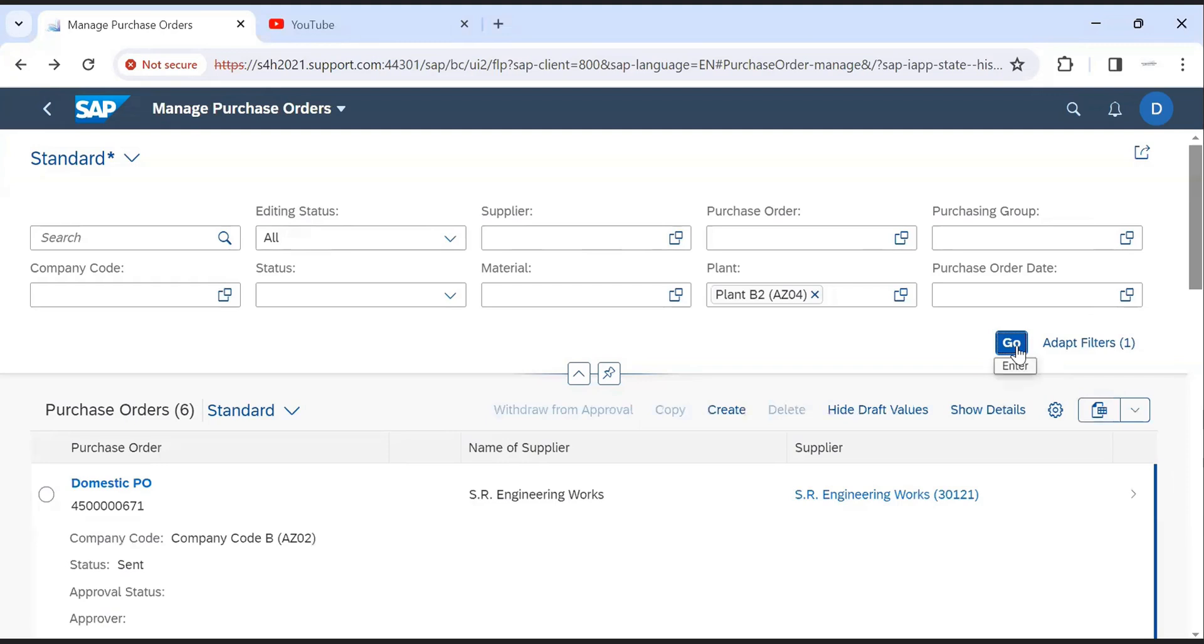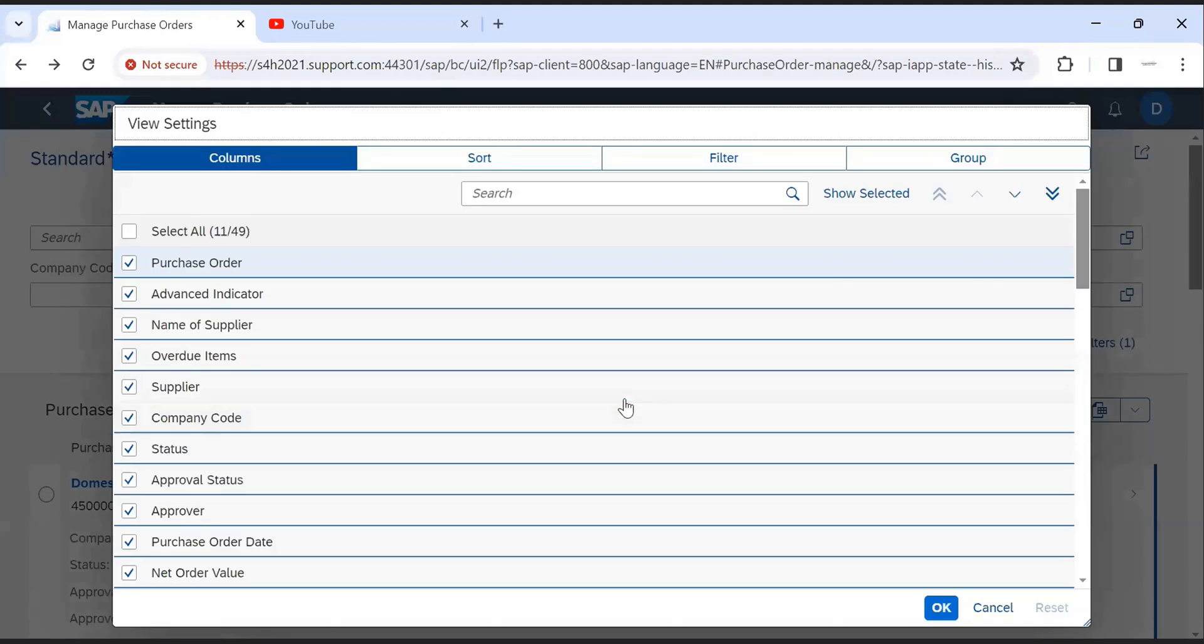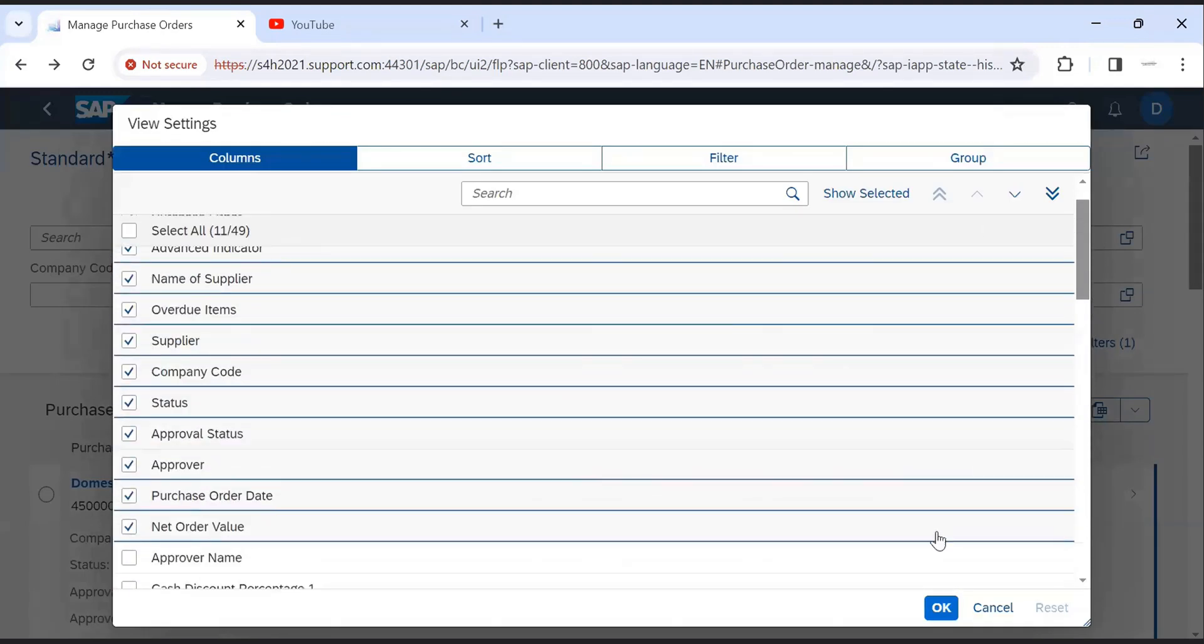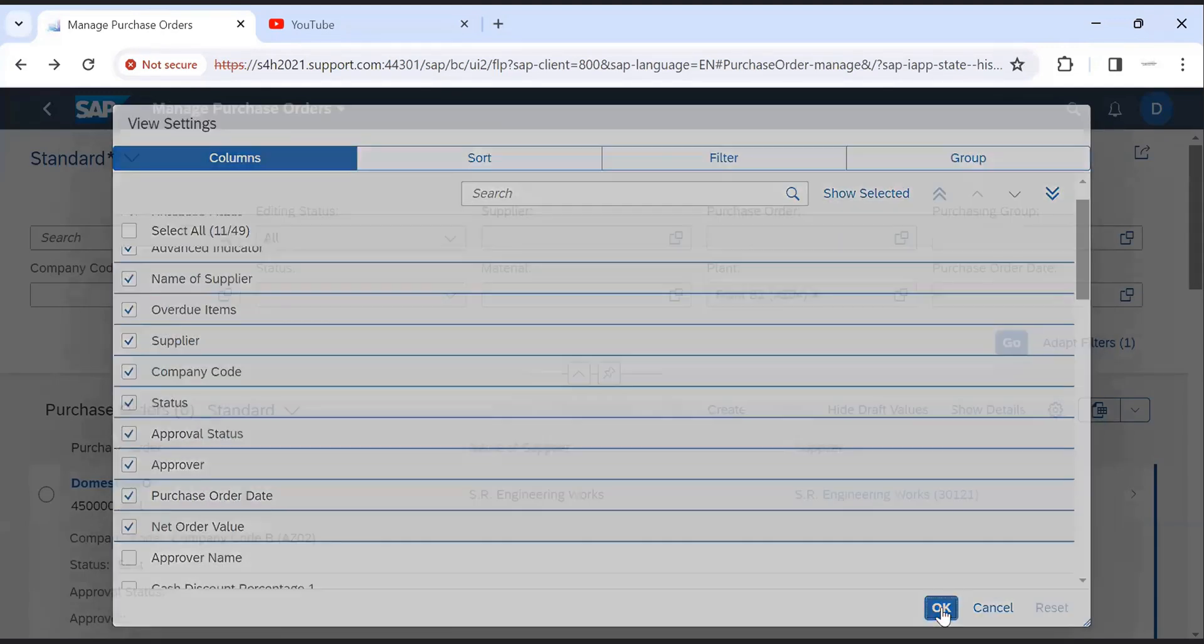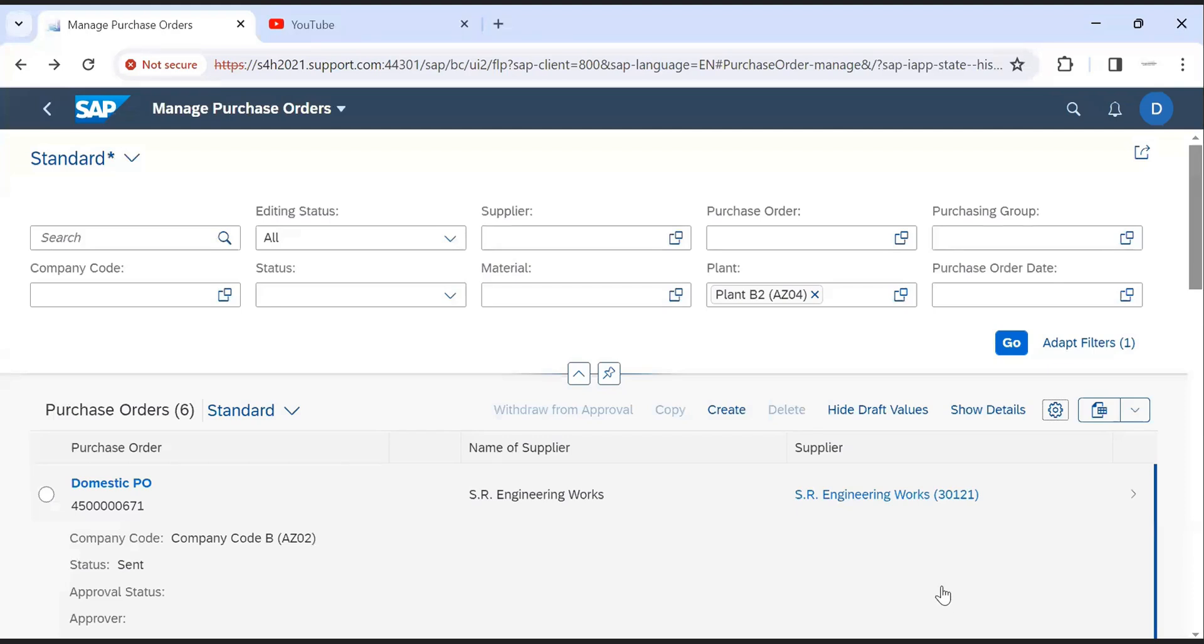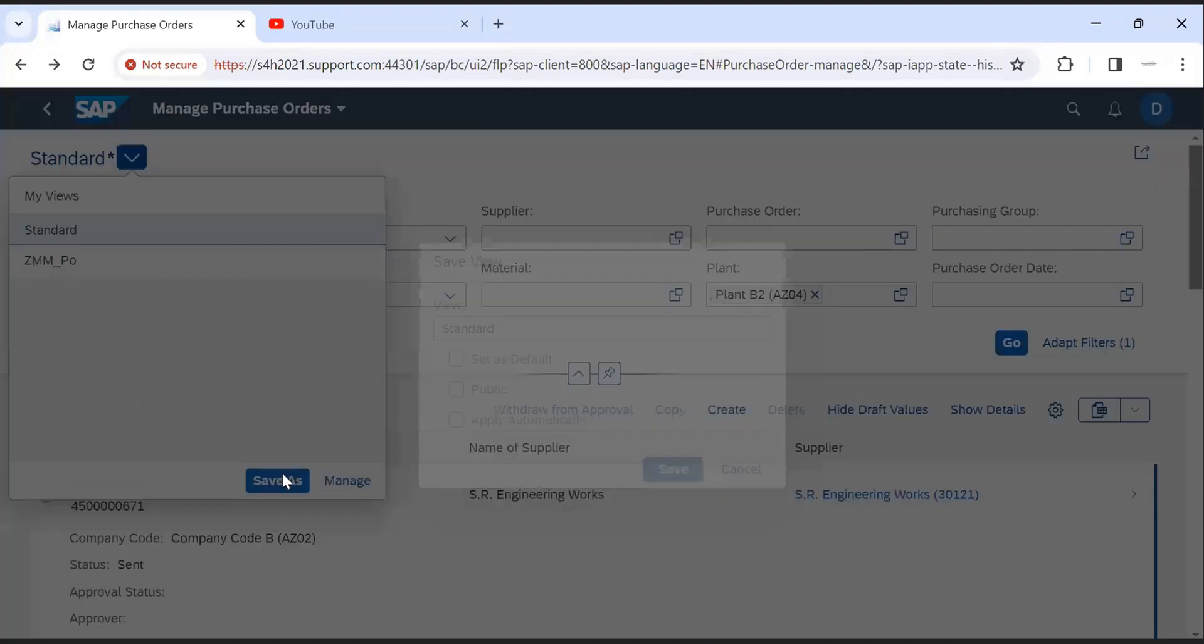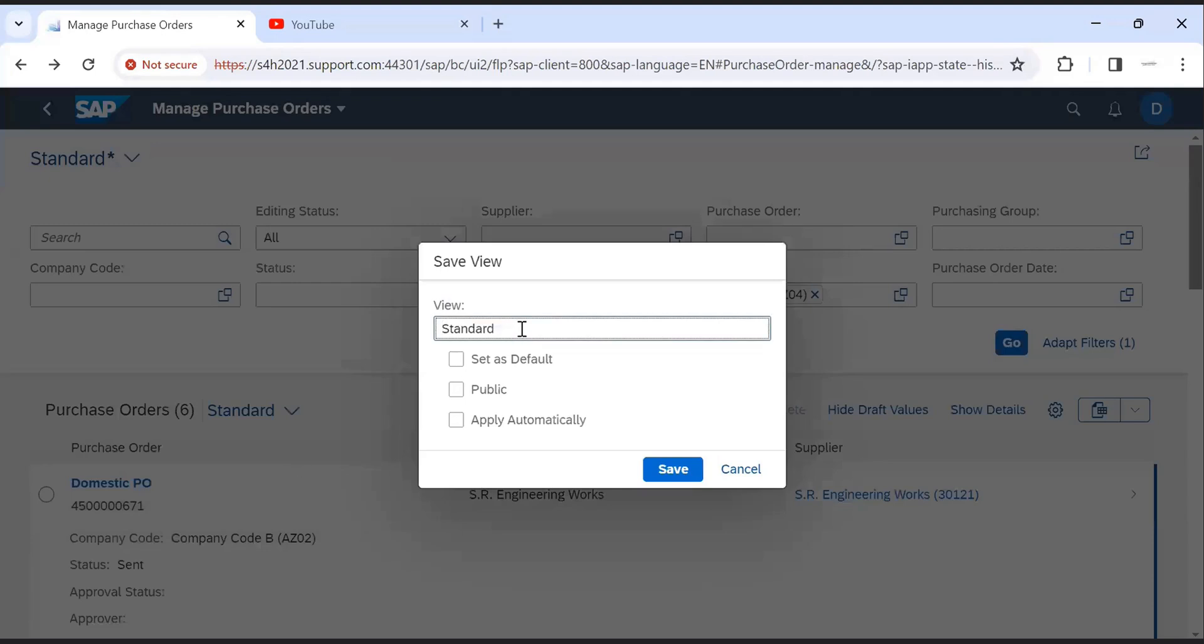From this setting button, we can change layout also. This specific layout we can save by clicking on save as. And provide your name also and save.